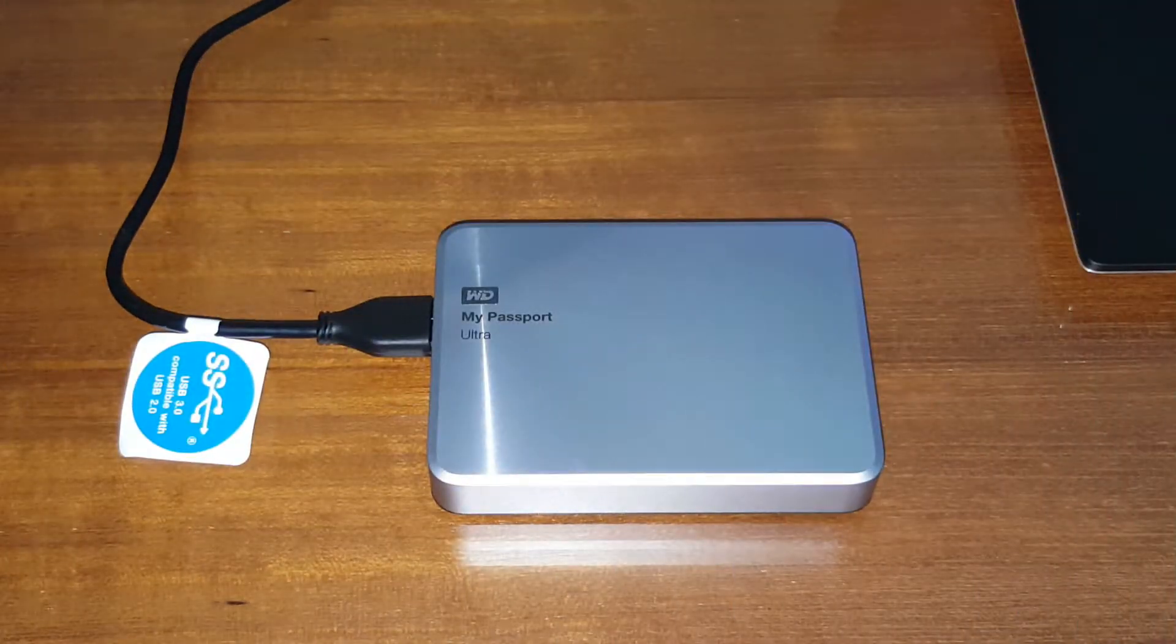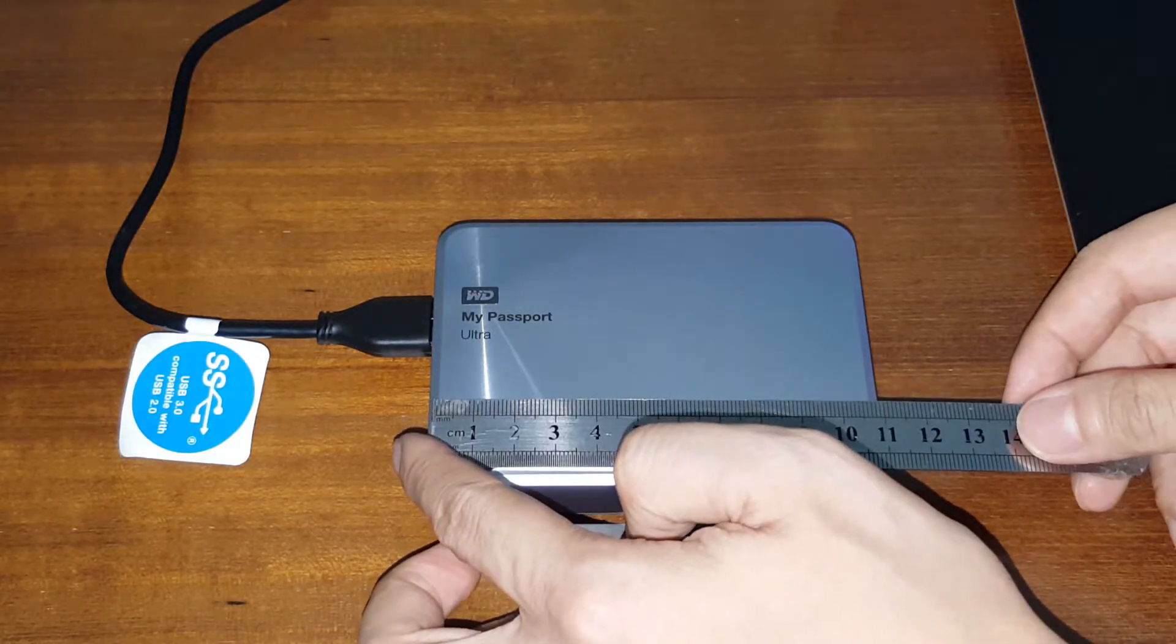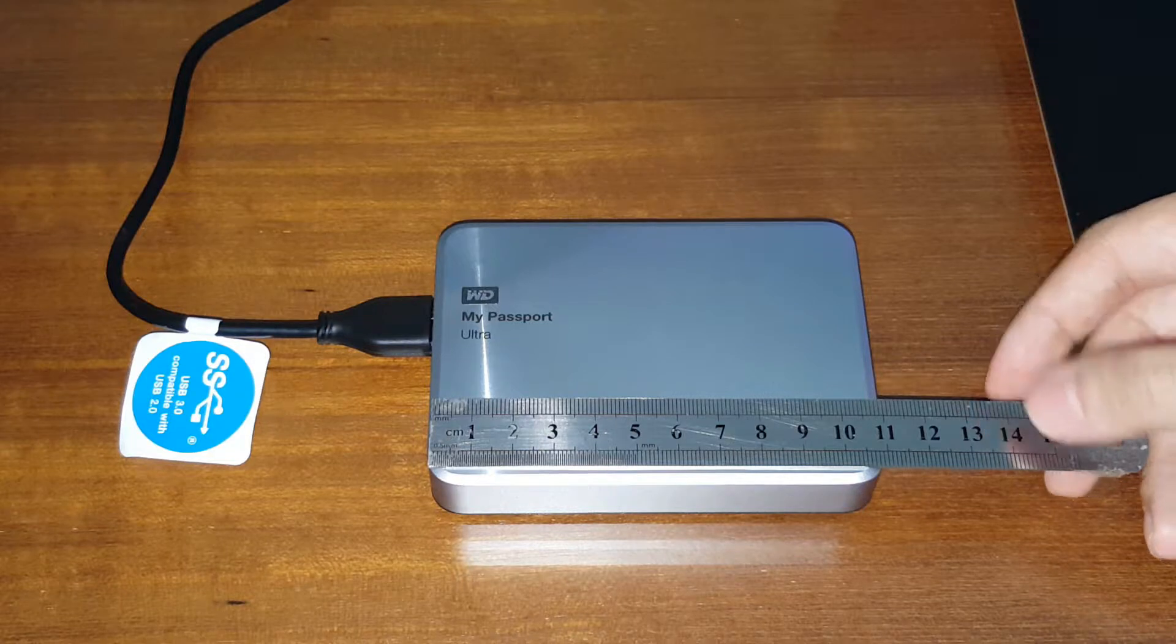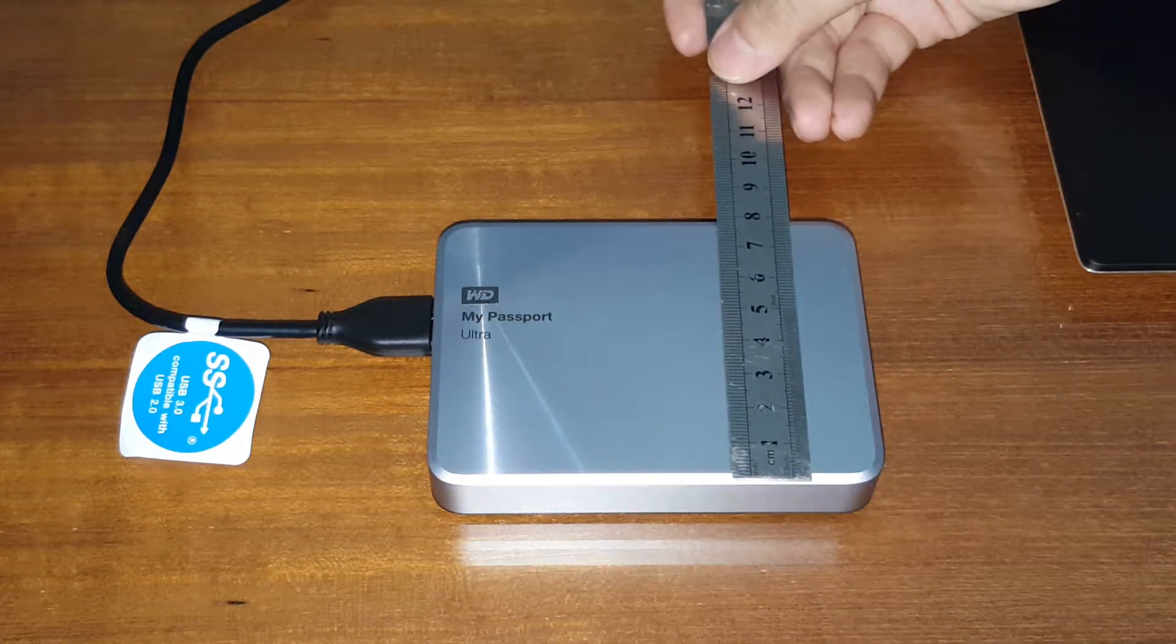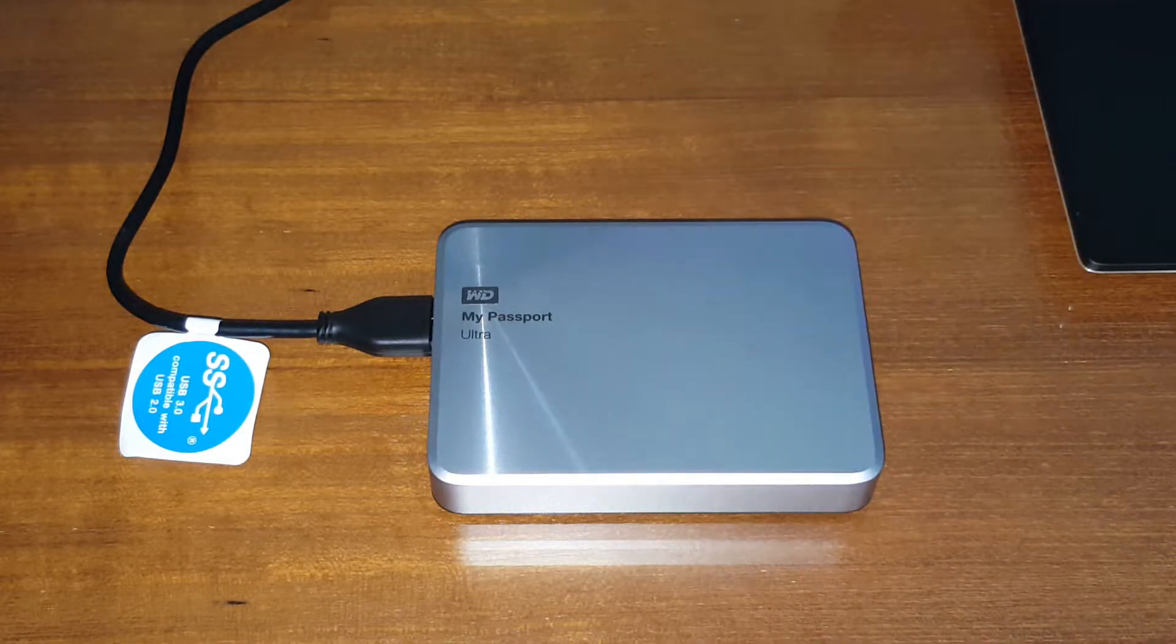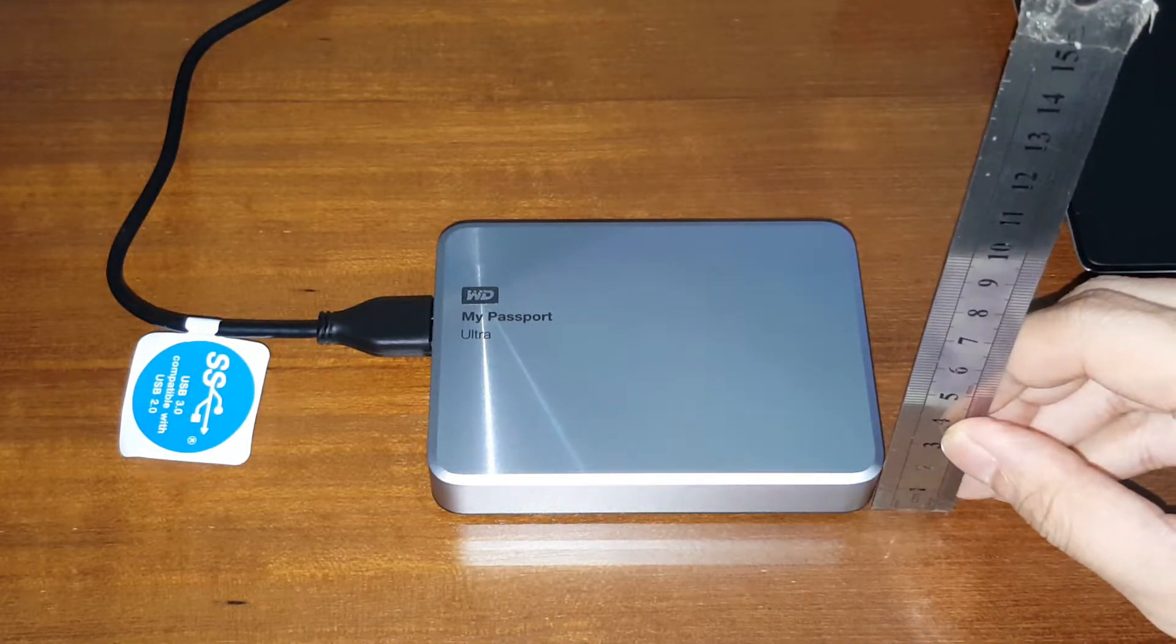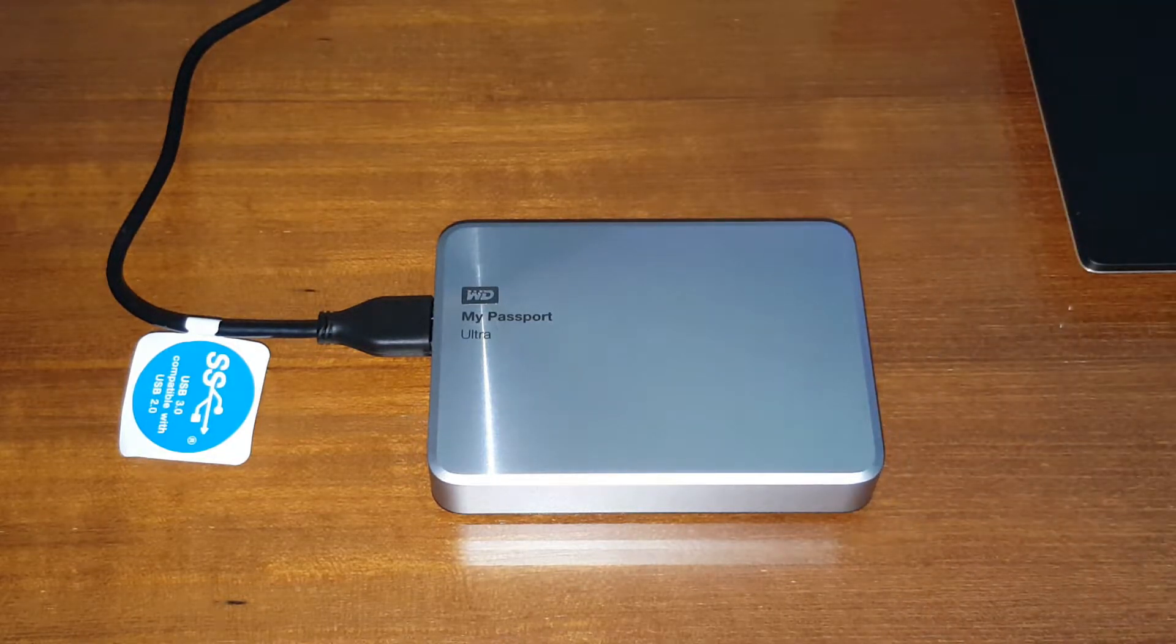Just taking a quick measurement: it is 11 centimeters length, 8 centimeters width, and it is about 2 centimeters in thickness.